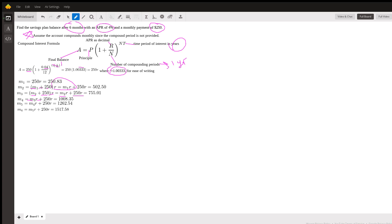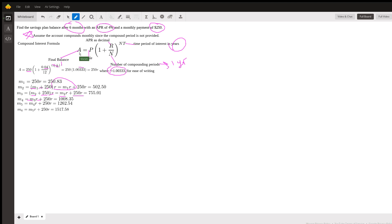We're going to need the compound interest formula, and I wrote it here and labeled all the parts. We've got the final balance after some time in question equal to the principal balance, but then inside this term there's one plus the interest rate written as a decimal over the number of compounding periods in one year.